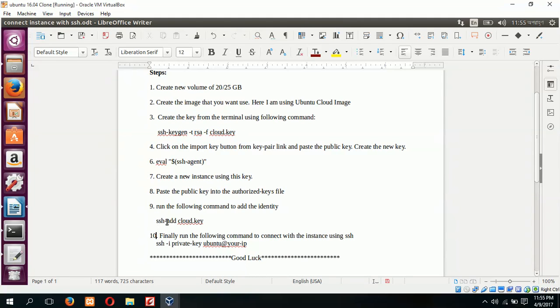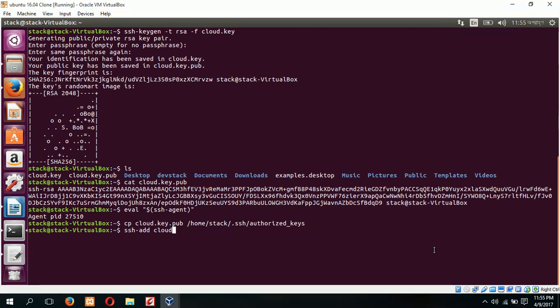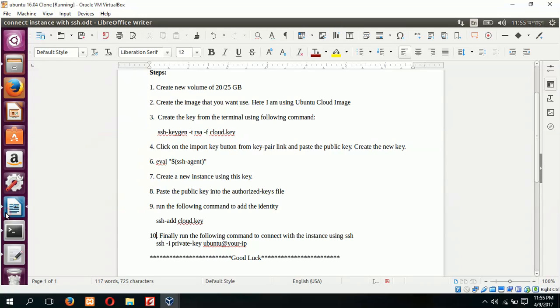Run ssh-add cloud.key. Run the following command to add the identity. ssh-add cloud.key. Identity added. Go for the next step.